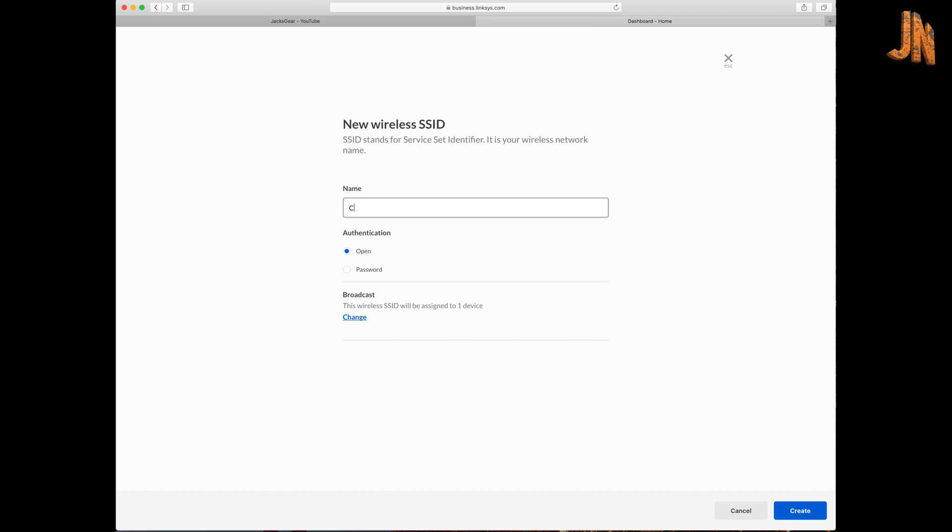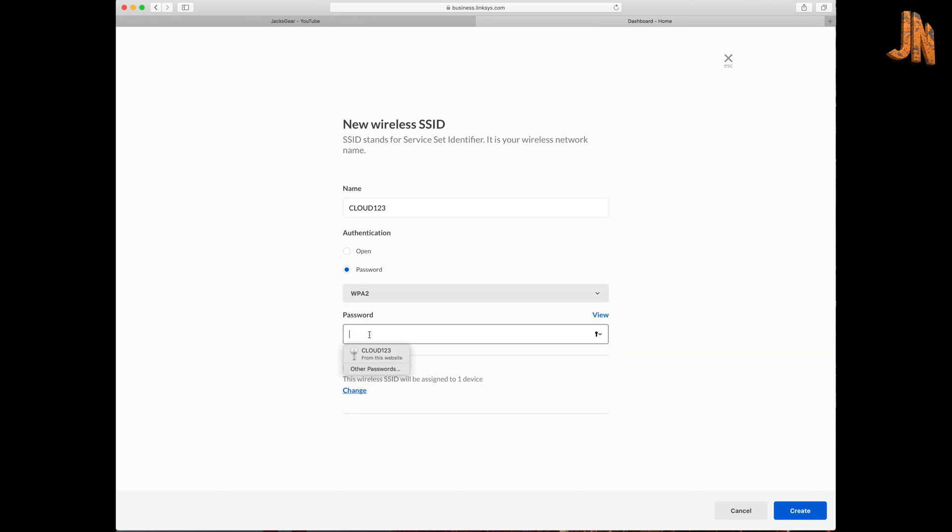So we're going to create two on here. So cloud one, two, three. We're going to put the password for this one. Actually I can't remember which one I set today. Okay, I'm going to click create.